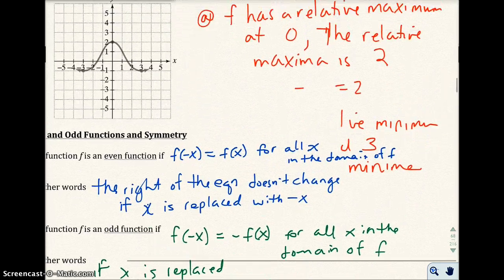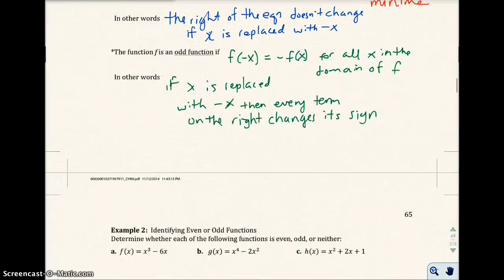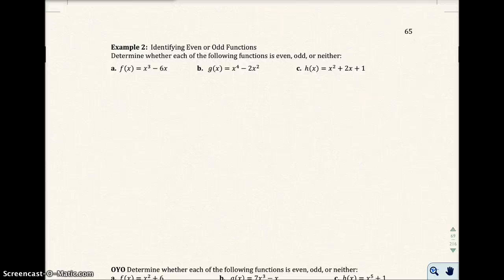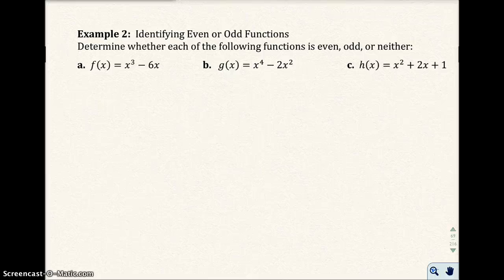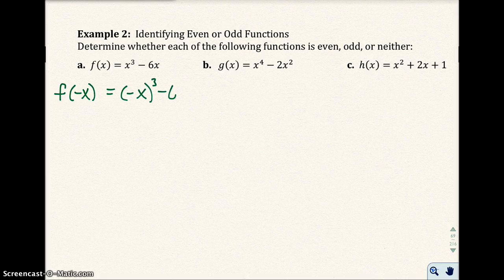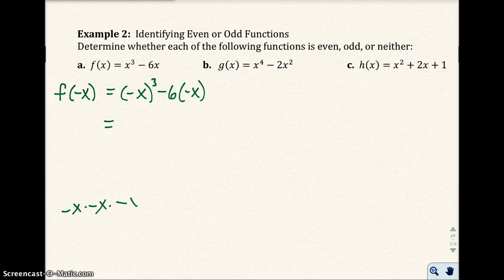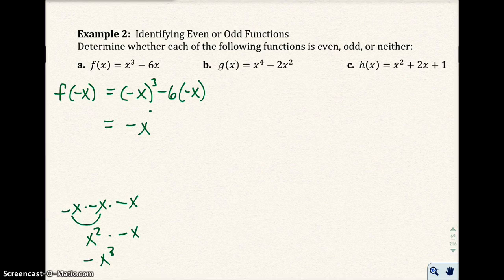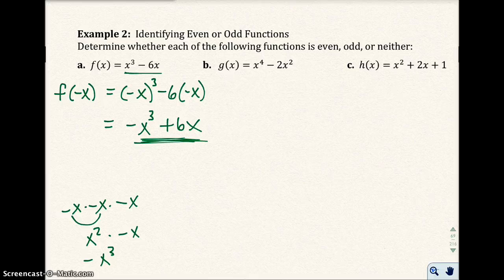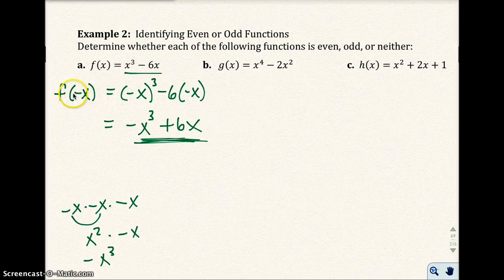Let's look at example 2: determine whether each function is even, odd, or neither. To determine this, replace x with negative x. For part A, negative x to the third power equals negative x times negative x times negative x, giving negative x cubed. So we get negative x cubed plus 6x. Comparing to the original function, the first term changes sign and the second term changes sign — every term changes sign. That is an odd function.